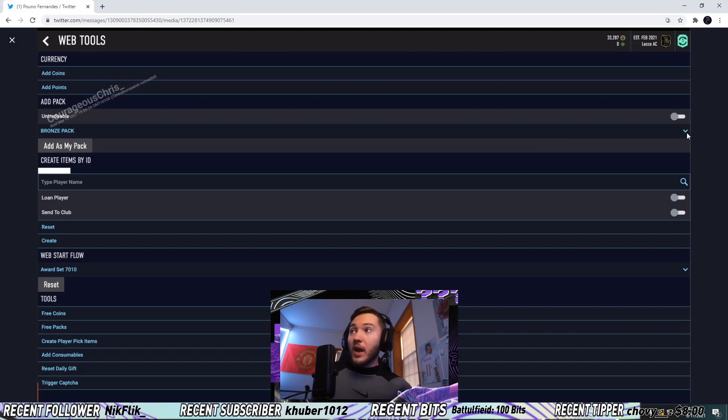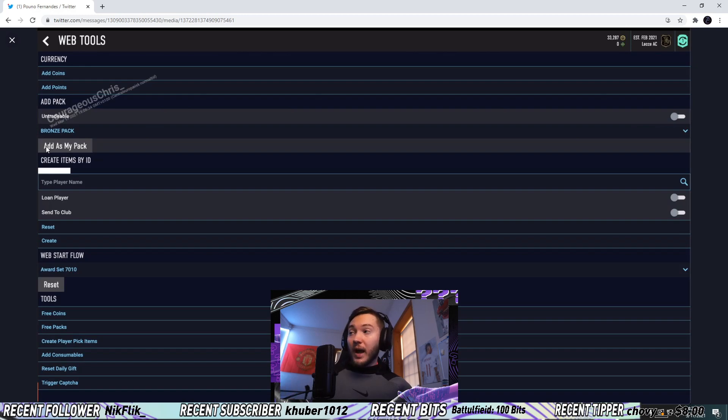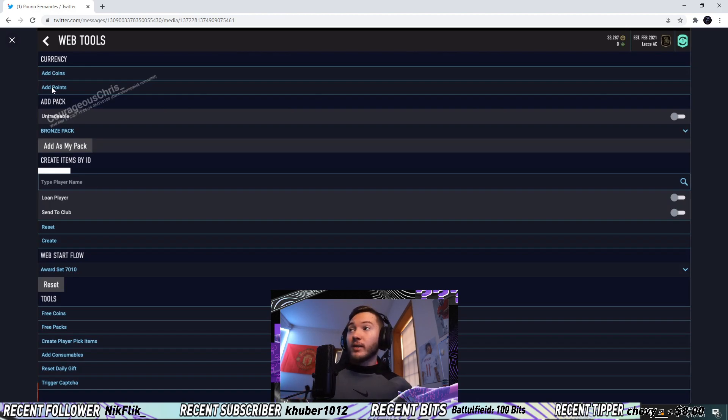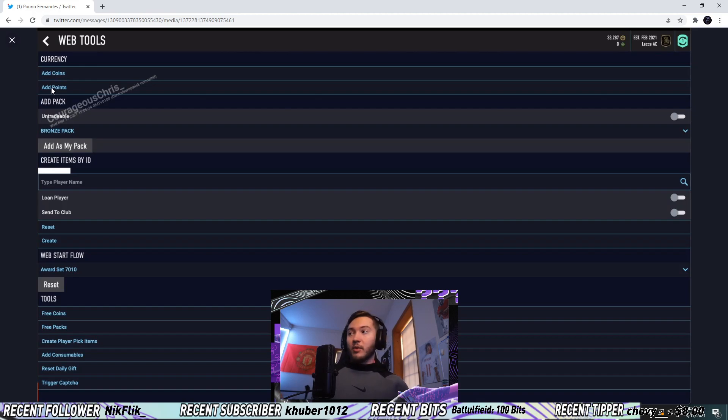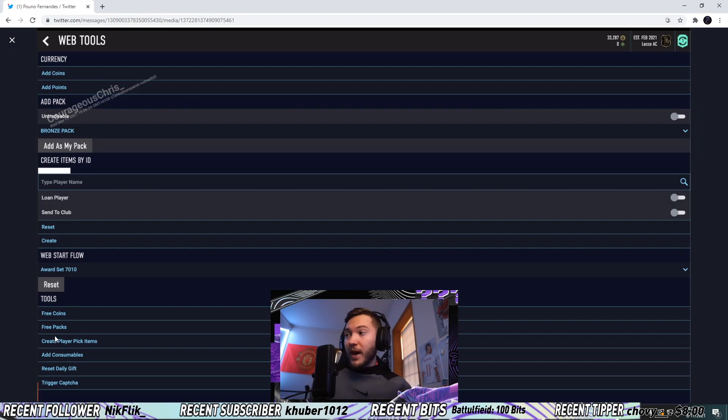Quickly looking at this, basically all you have to do is use this dropdown here. You can create a pack, determine whether or not it's untradeable, add it to your account, add players into it just by typing in the names. You can add coins, add points, coin balance and FIFA points. All you have to do is click add and it probably opens up to another menu where you can type in an amount.